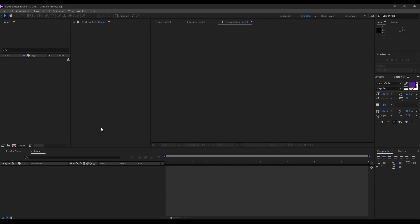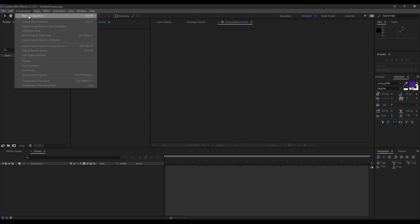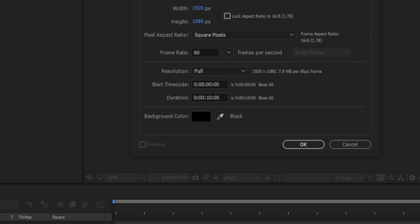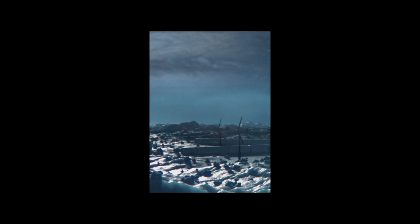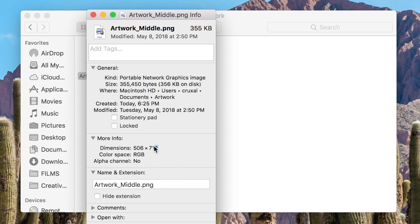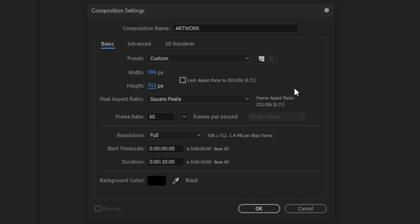Once you've found those dimensions, keep track of them. Go into After Effects, click Composition in the top taskbar, and then click New Composition. Name it whatever you'd like and make sure the preset is set to Custom. Uncheck the box that says lock aspect ratio, because it's going to try to lock it into a 16:9 format. Enter in the exact pixel dimensions of your image. For my example image in this video, it is 506 pixels wide by 712 pixels tall, so that's what I'm going to set it to.